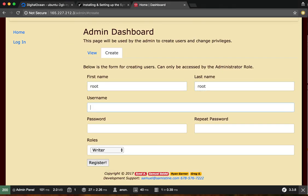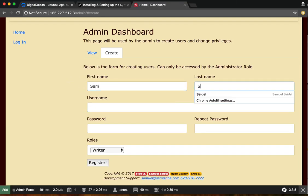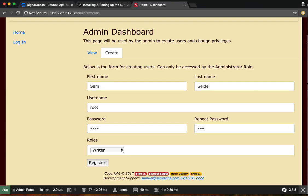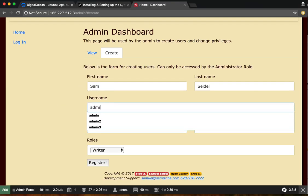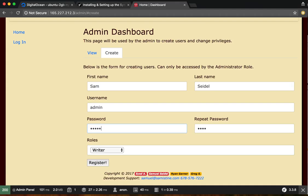So I'm just going to create a username of root, password of root, password of root. Actually, I'm just going to name them admin instead. Admin, admin.